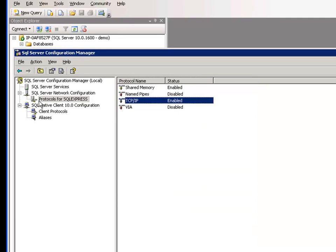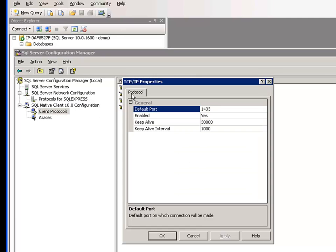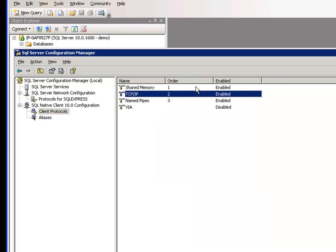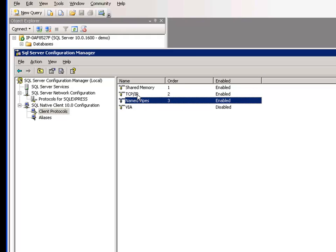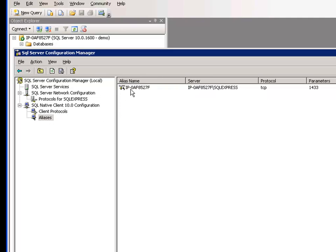Some more things to check here is under Client Protocols. TCP IP is enabled. 1433 again. And then of course, you can make this one or two, but name pipes after if that's important. But TCP IP is the important one. And then the aliases are important as well.